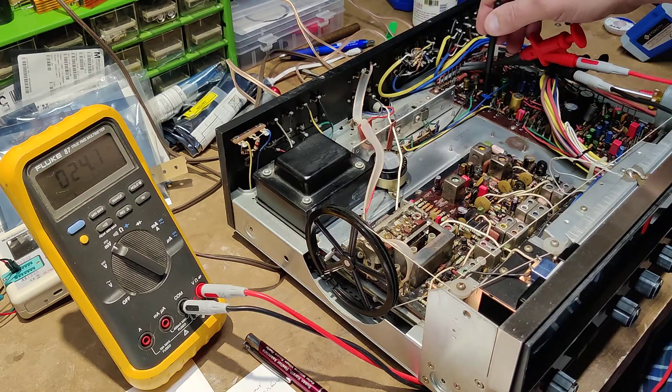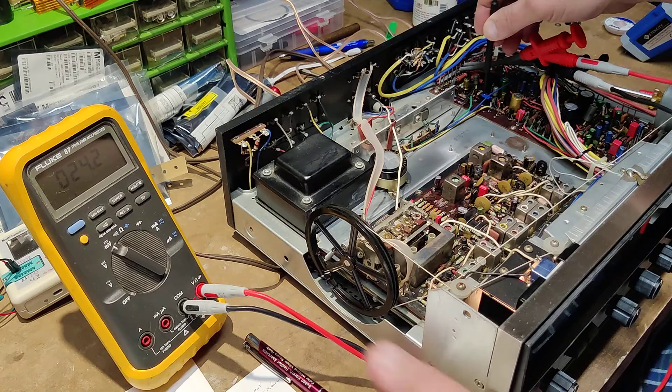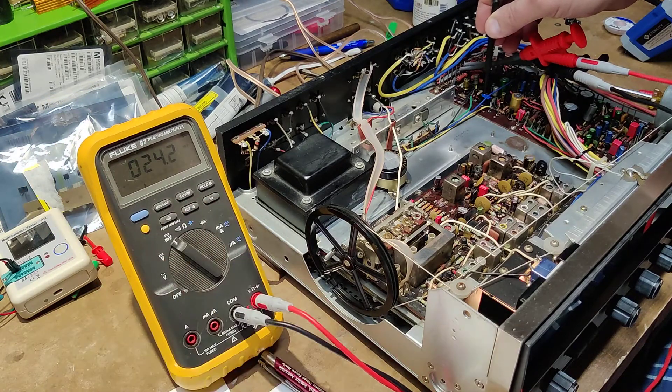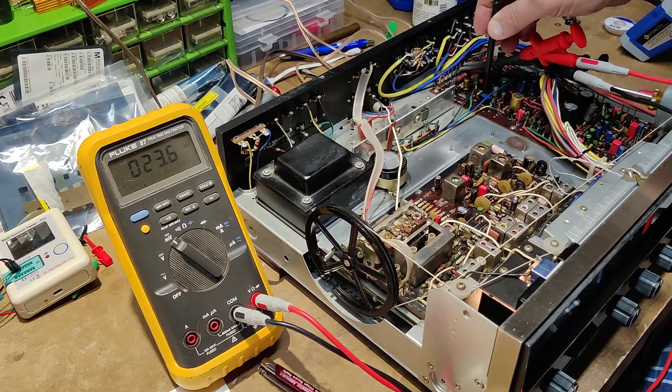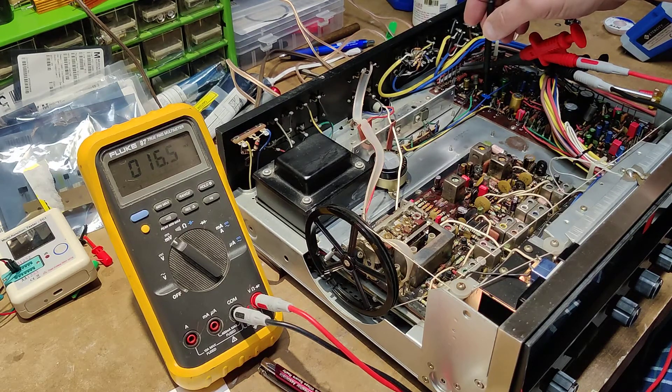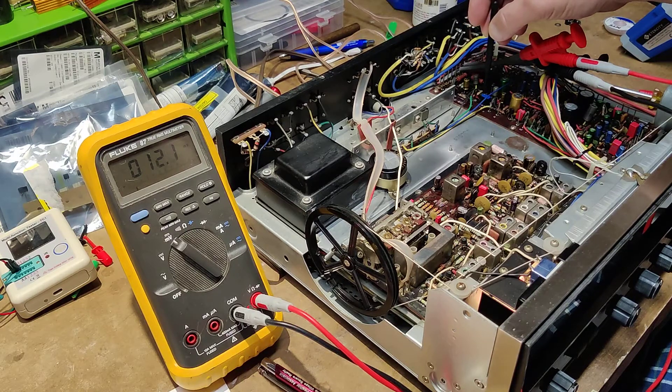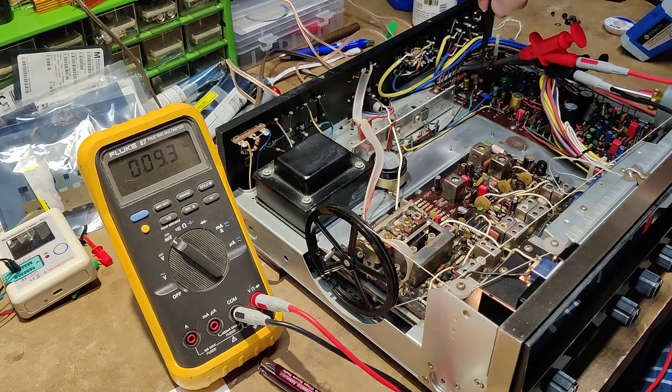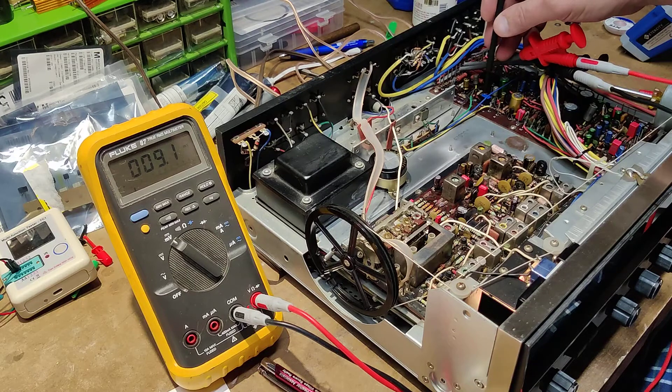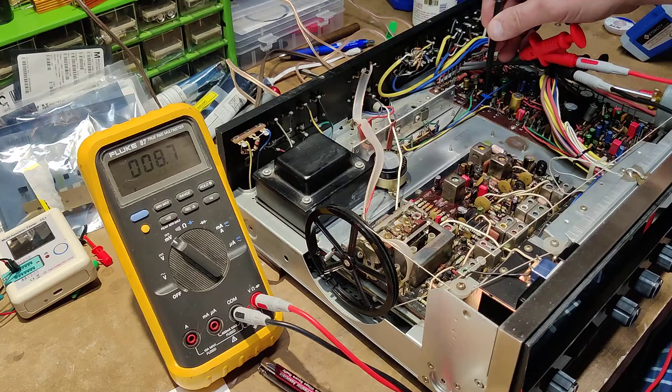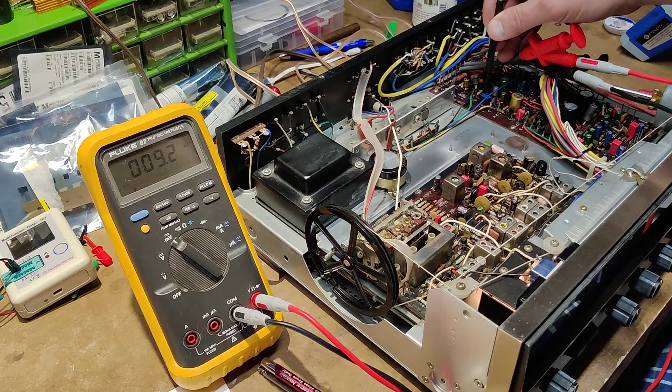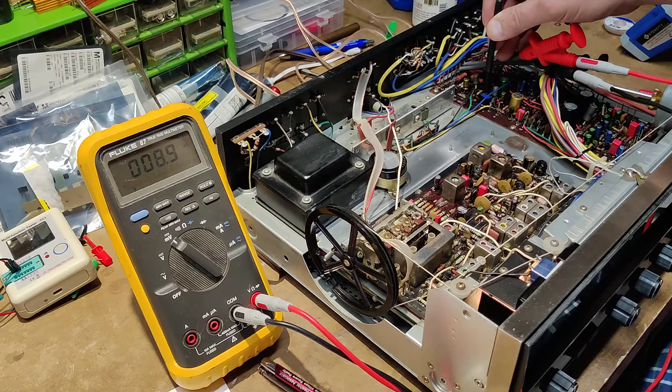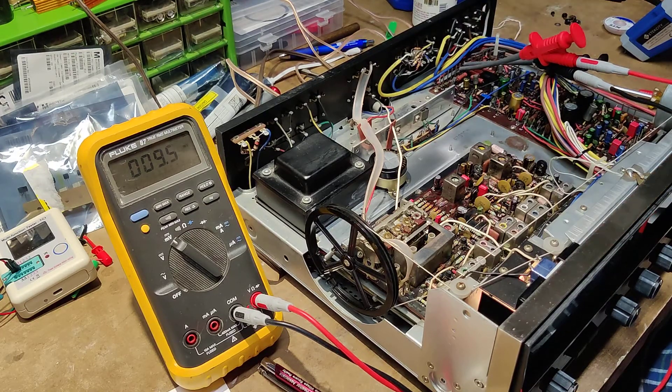So right now I'm showing 24 millivolts, and I'm going to knock that down to 9.4 millivolts. 9.2, 9.3... these trimmer resistors that I put in there, these are the Vishay, and they are really nice and sensitive. And that's 9.4.